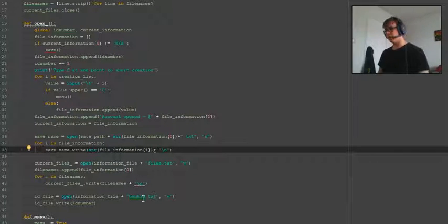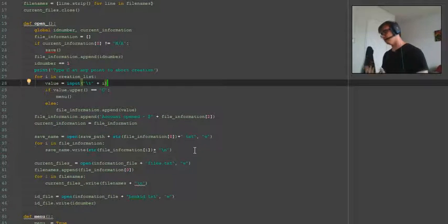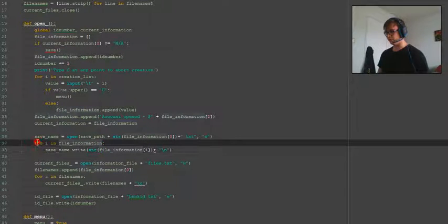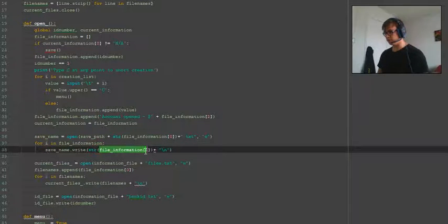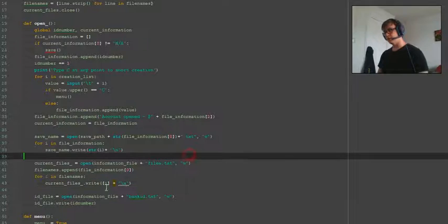Hello and welcome back to another Python tutorial. This is part 5, and in the last video we did the open function that creates an account and posts it into a file. I've noticed a few errors: there's a for loop that assigns the information in that position to 'i', so we don't need the file information — we just need the letter 'i'. Same with this one here — we need 'i' instead of file names.